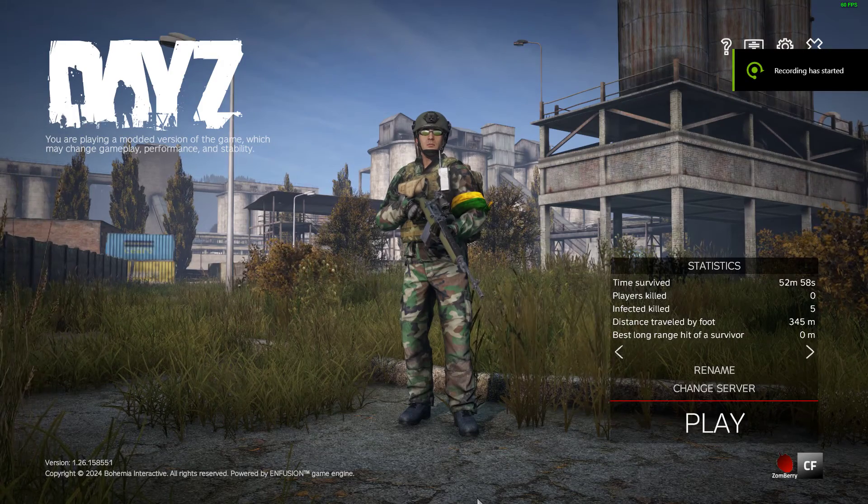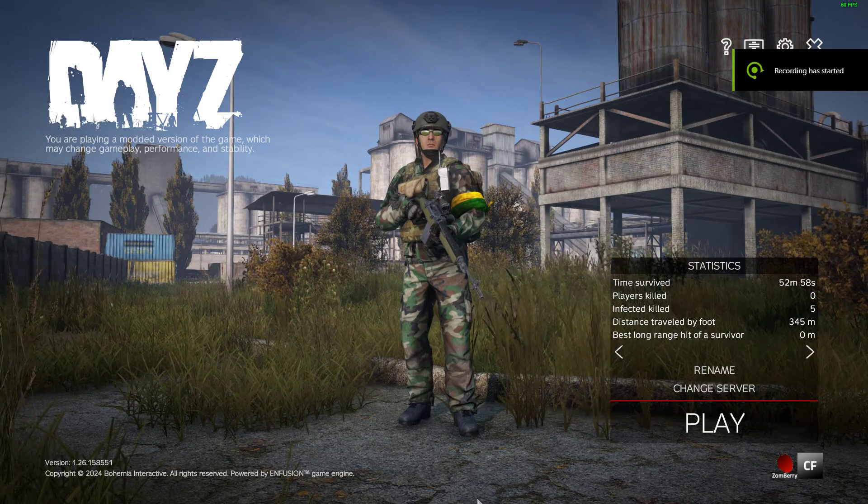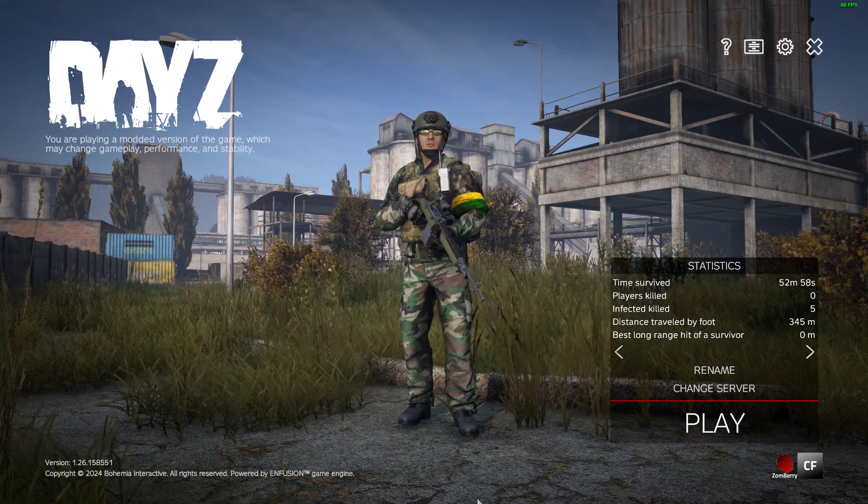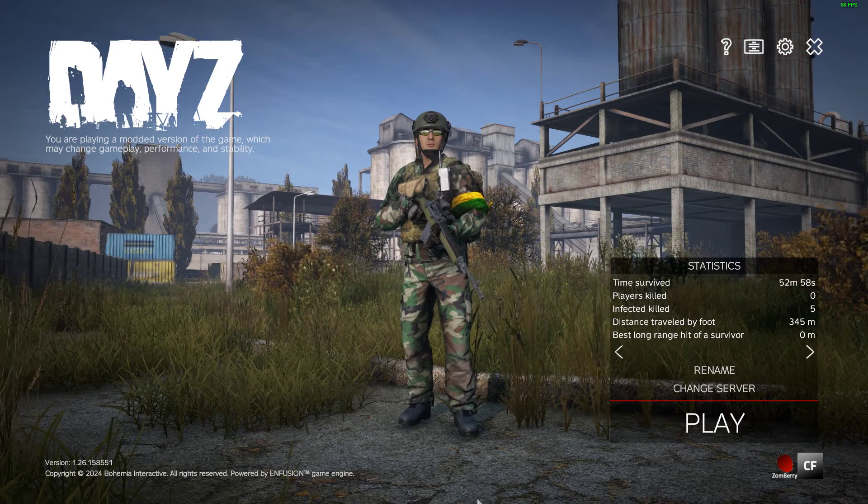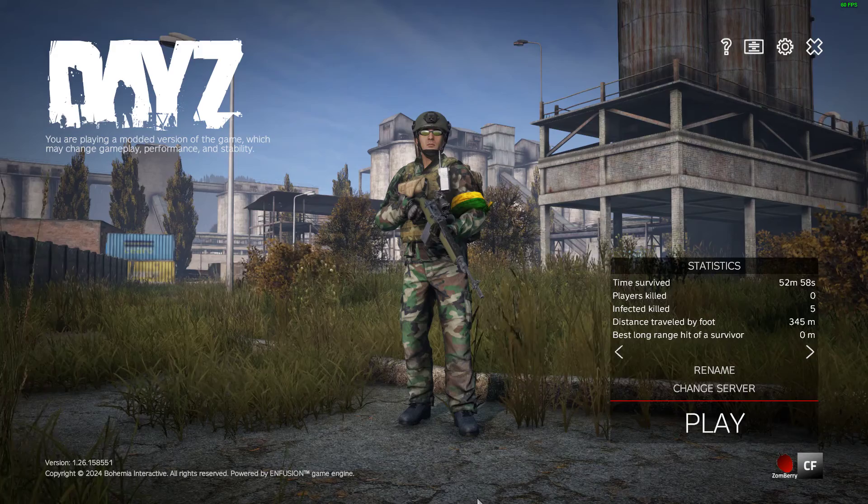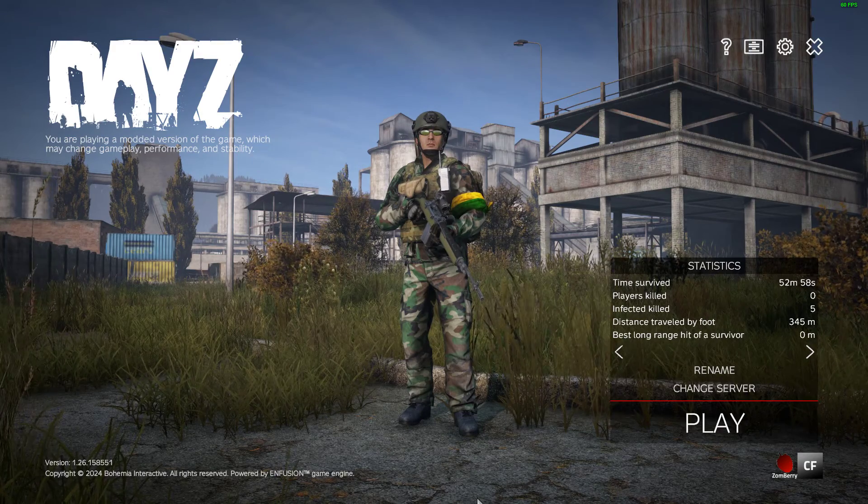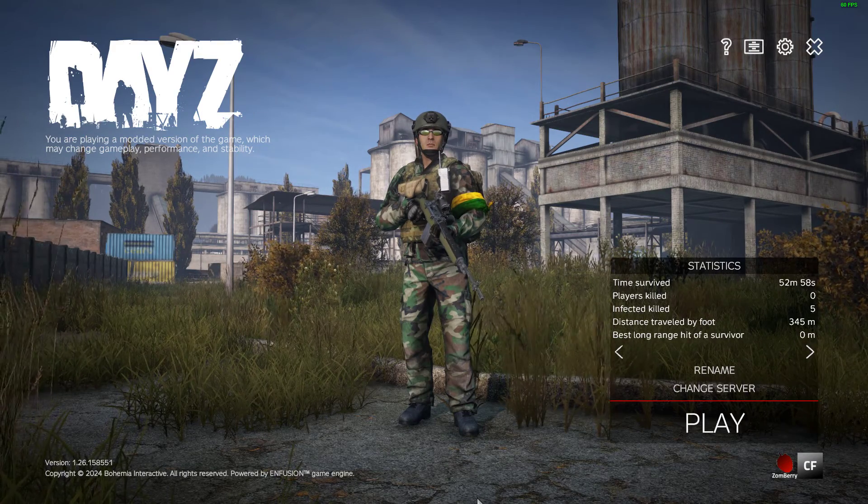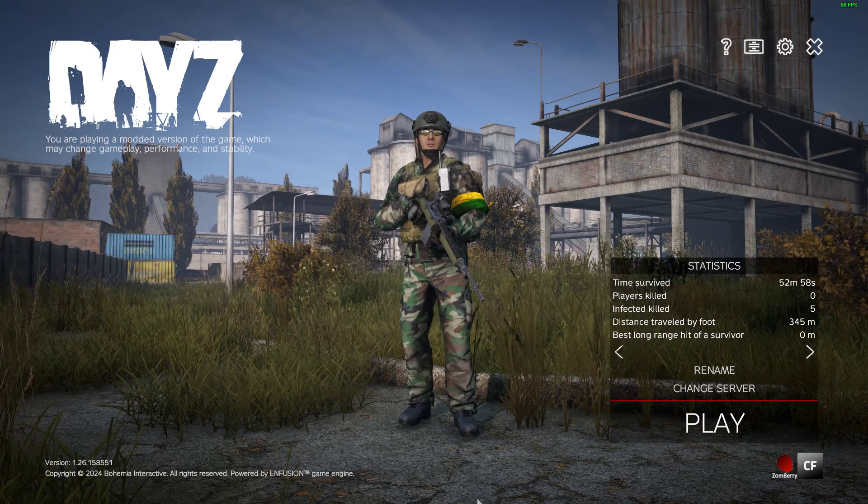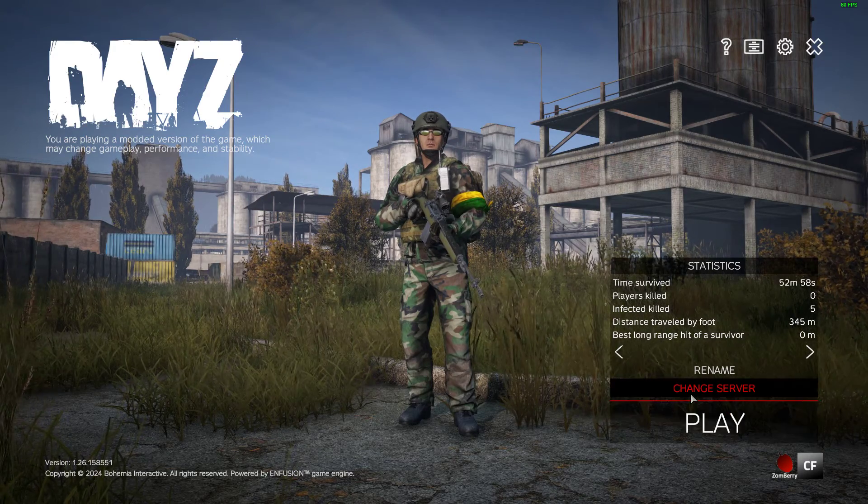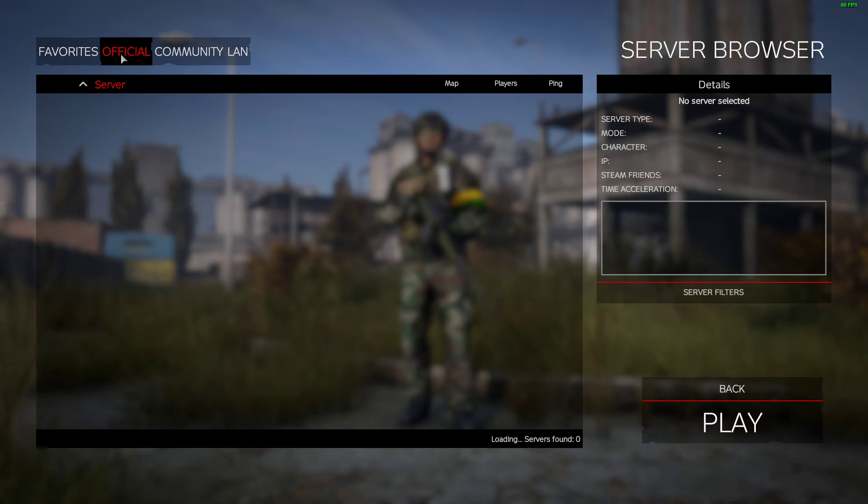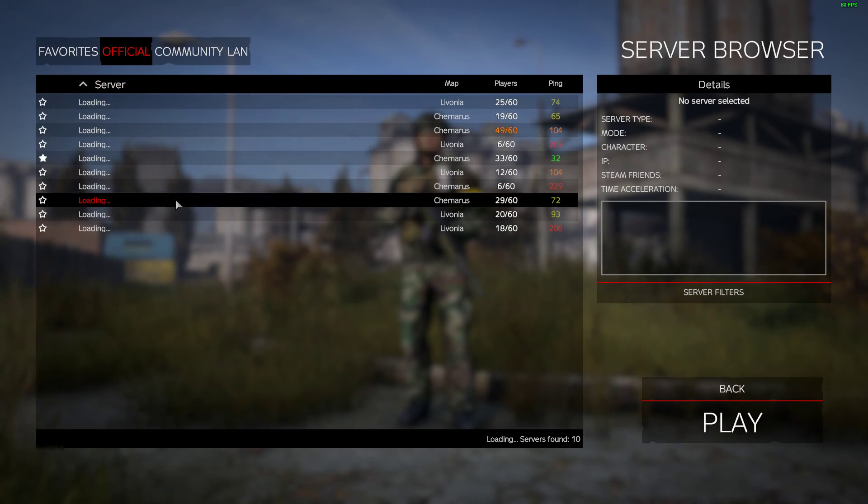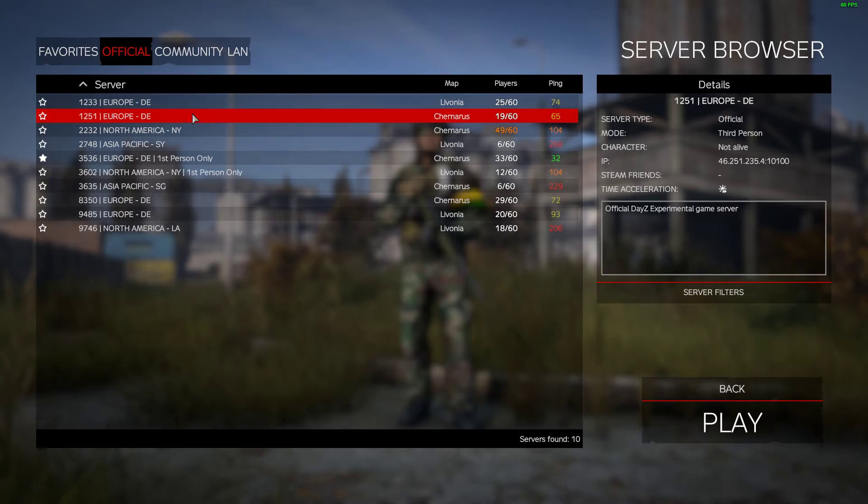Hi everybody, welcome back to DayZ. A really quick video about the new server descriptions we'll be able to add to our DayZ community servers when 1.26 goes live, probably in the next few weeks. At the moment, it's only on 1.26 experimental. What you can do now is when you go to change your server, for example, if we look at these official servers and when they load up.